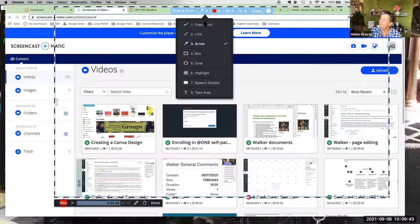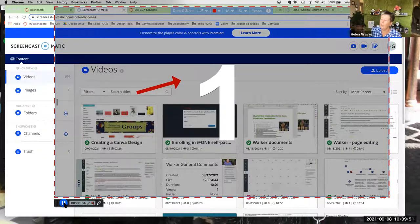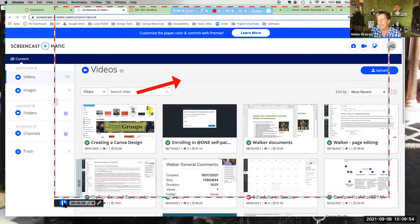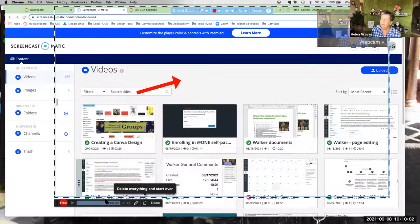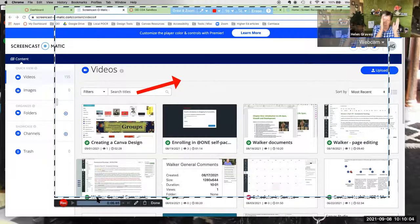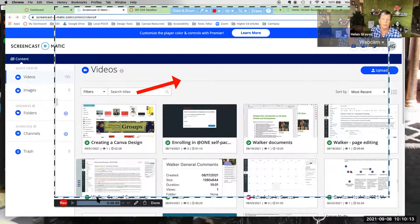I'll add an arrow during recording just to demonstrate. I started the recording again — it always counts down — and then when I stop, that arrow I added will appear in the editing timeline. So the first portion of the recording had no arrow, and then the arrow pops in when I added it.